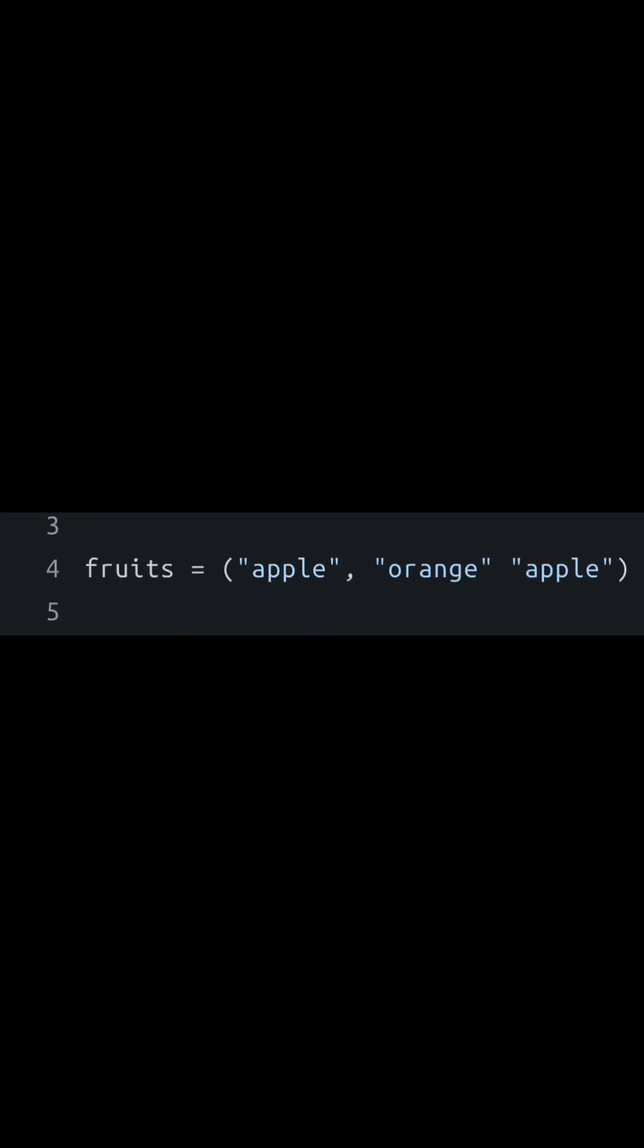If you want to add or remove something from the tuple, you will have to do so manually. However, tuples do allow for duplicates, so the same element can appear more than once.